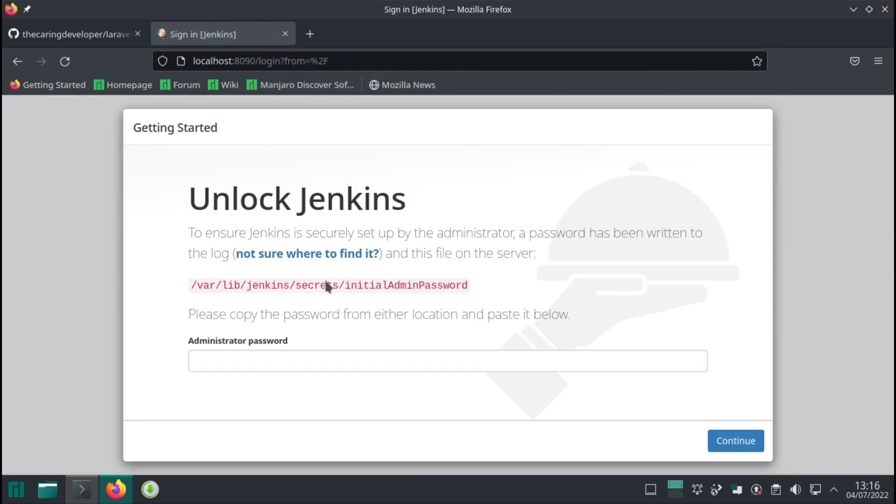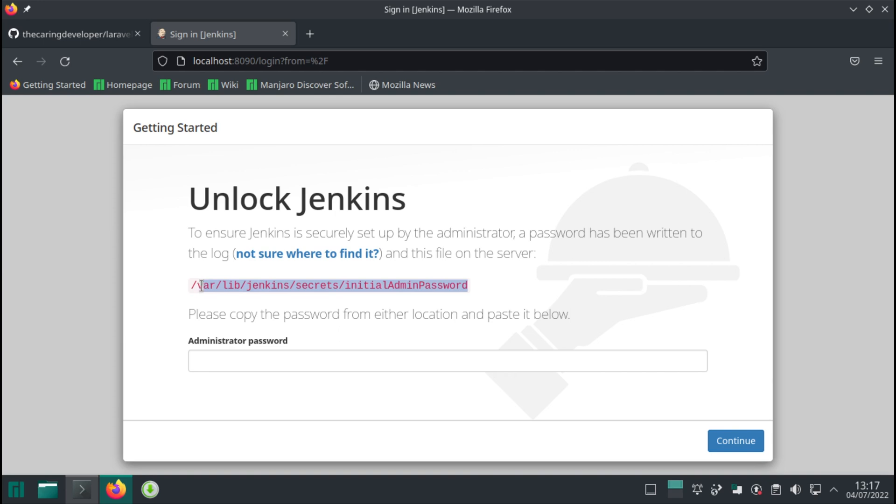Then we can see that Jenkins has been indeed installed but there is no admin user. So in the next step we need to create one. It neatly tells us where to find the initial admin password. Let's locate this file.